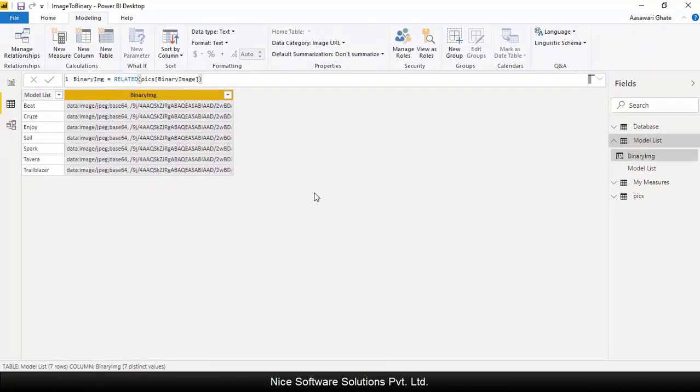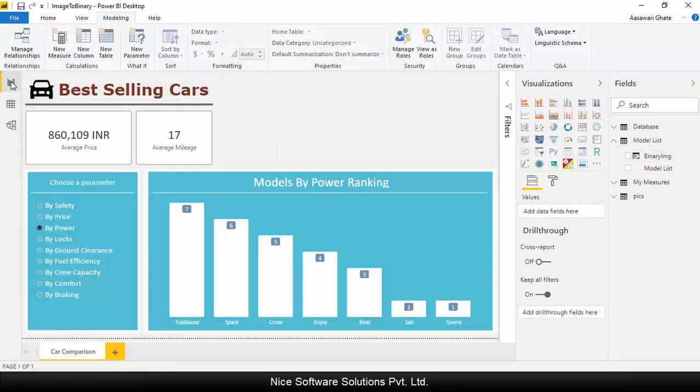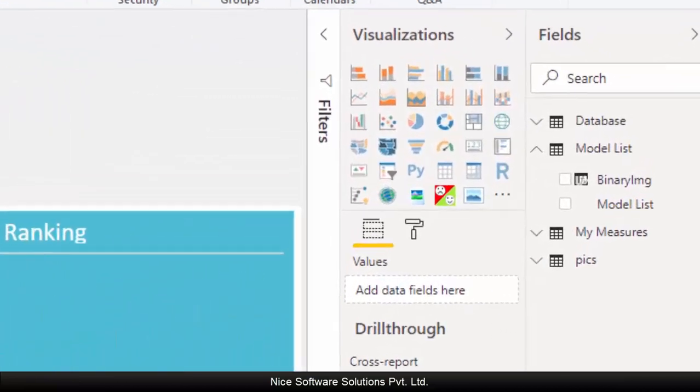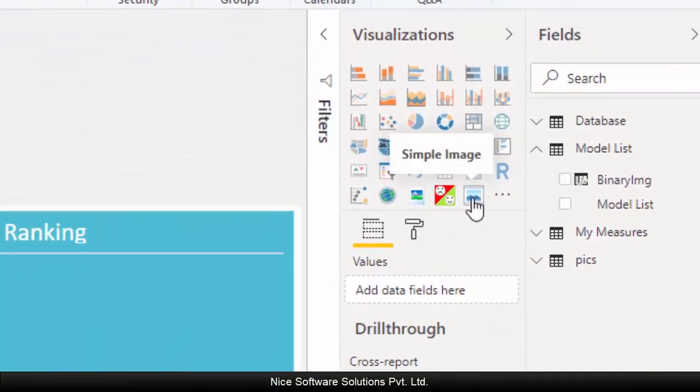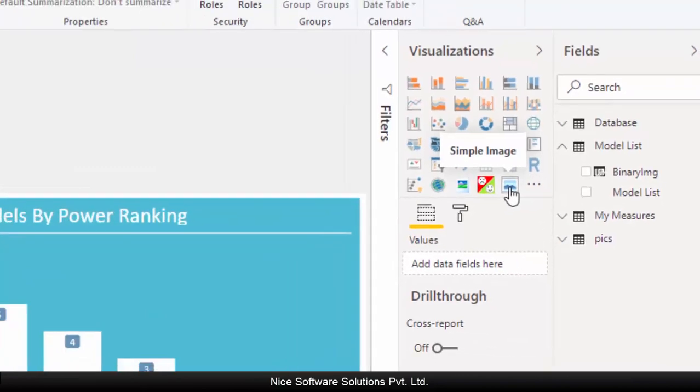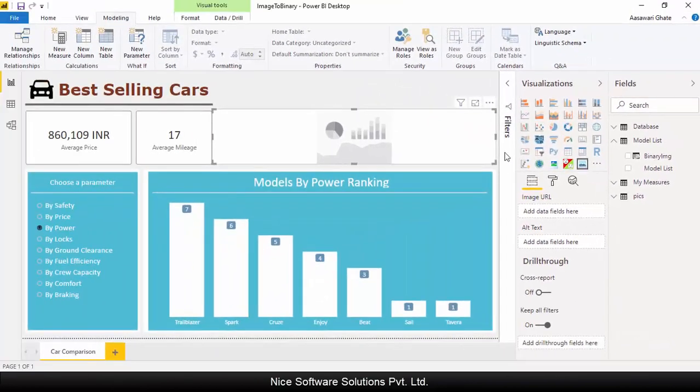Now let's create a simple image visual to show these images. Navigate to the report view. I've already downloaded the simple image visual from marketplace. Click on the visual to create the empty frame.